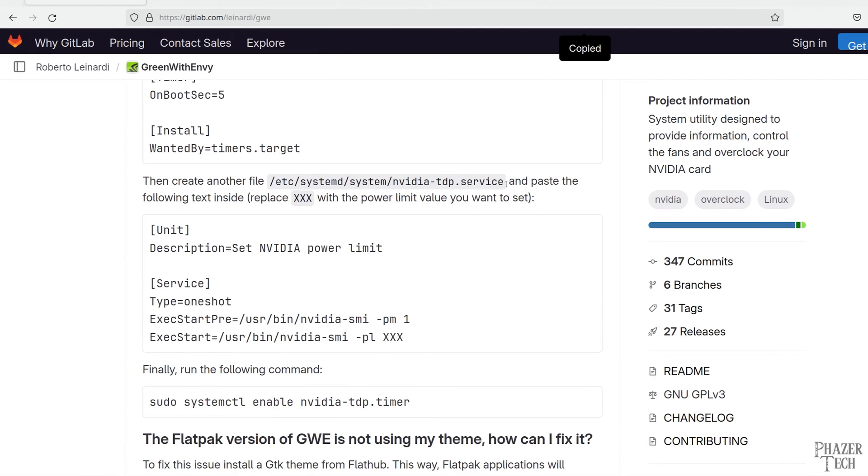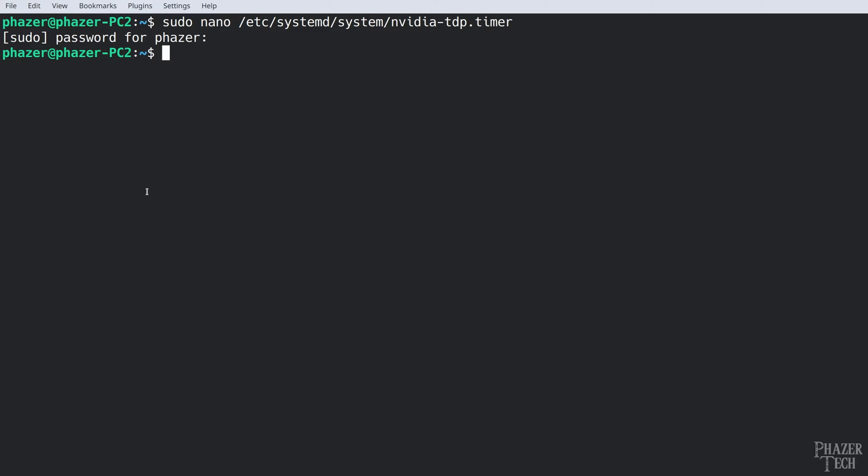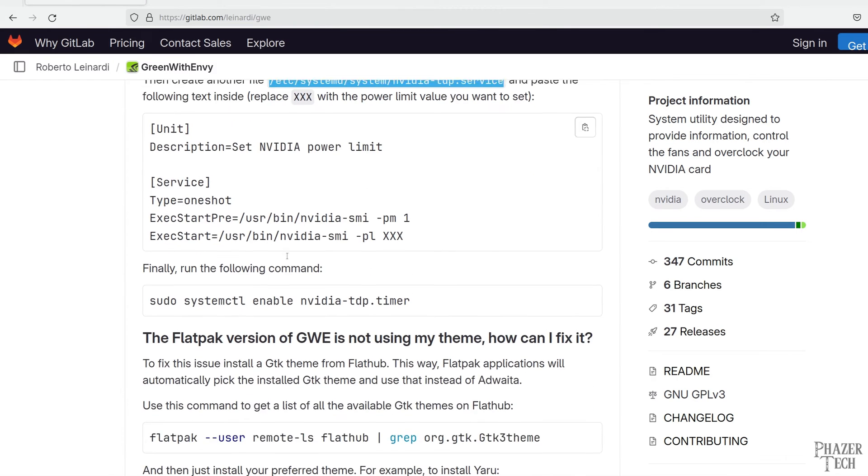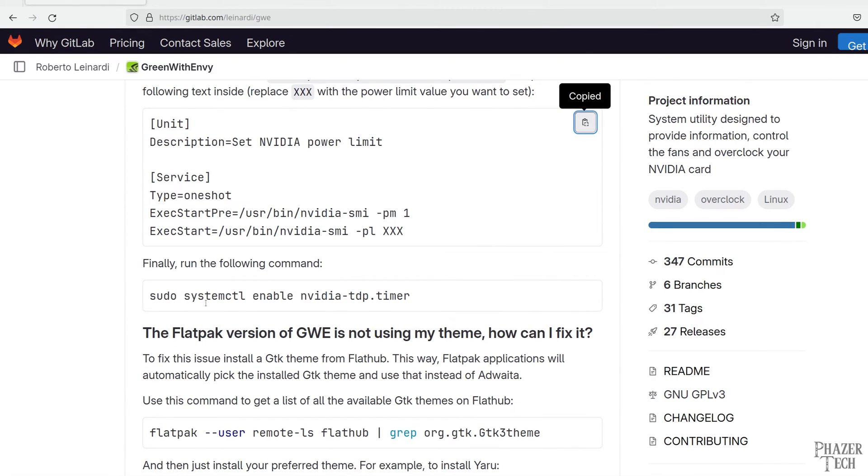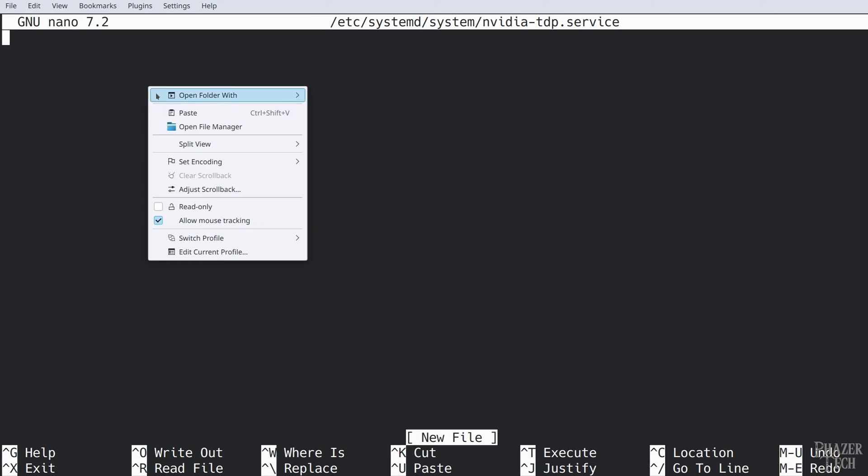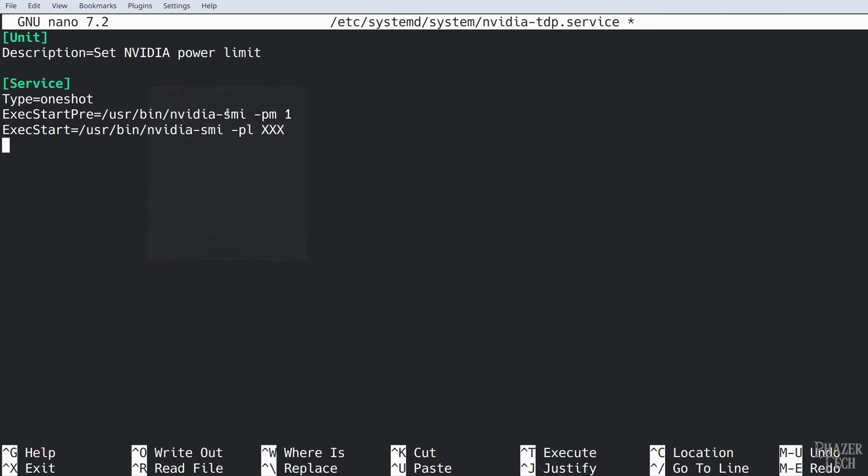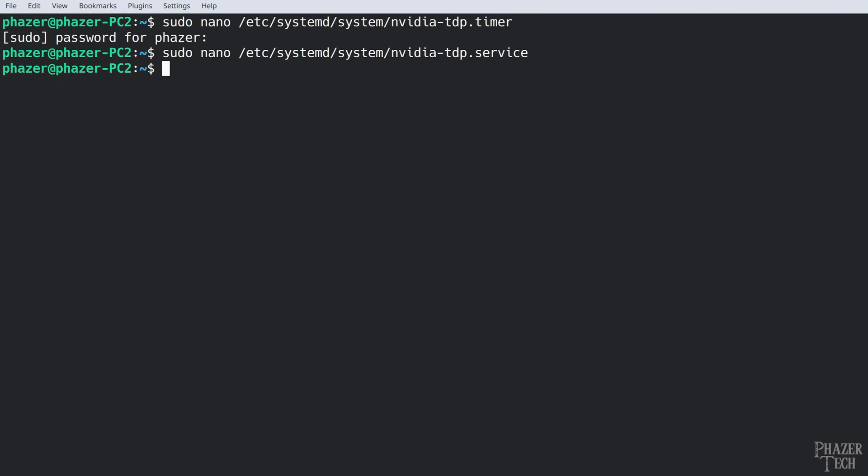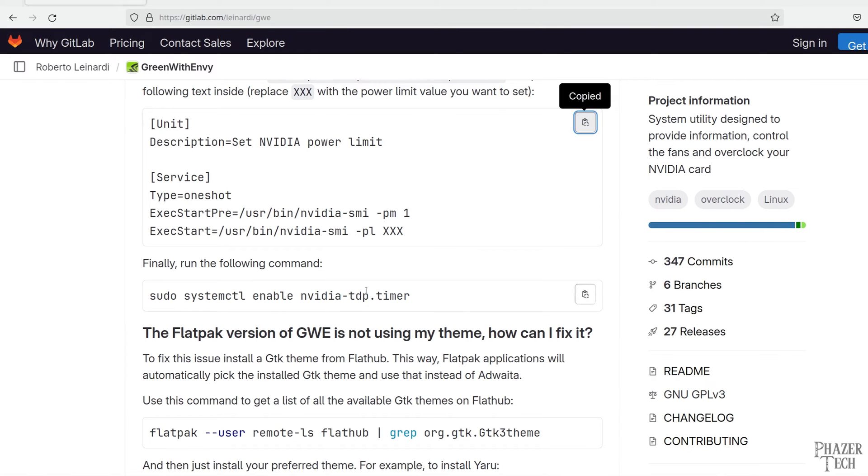Now we'll need to do the same thing for another file. So let's copy this location here. Go back to the terminal and type sudo nano and paste this location. Now copy and paste this box but before we save it we'll need to manually enter our desired power limit. Use the arrow keys to navigate to the three x's and use backspace to remove them and enter your custom power limit. The default for my card is 250 watts so I'm going to do a slight reduction here down to 235. Now enter ctrl x and type y to confirm that you want to save the file before exiting.